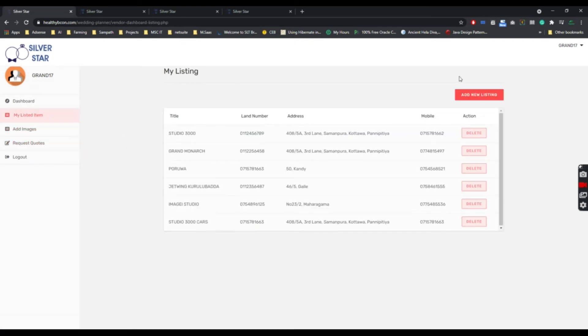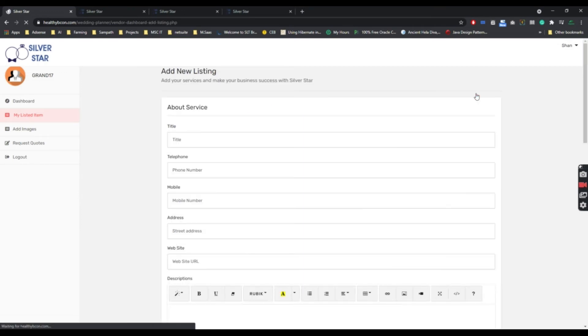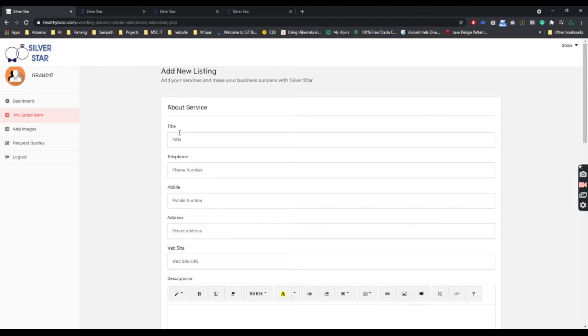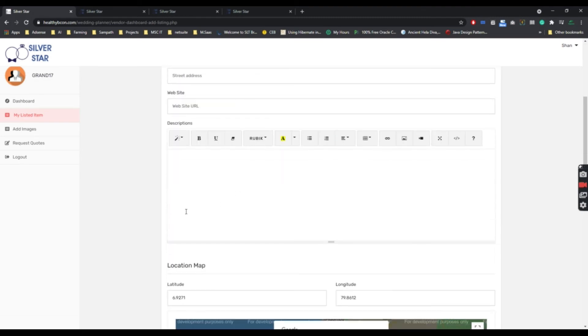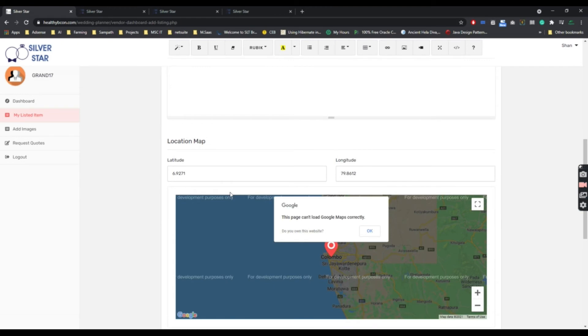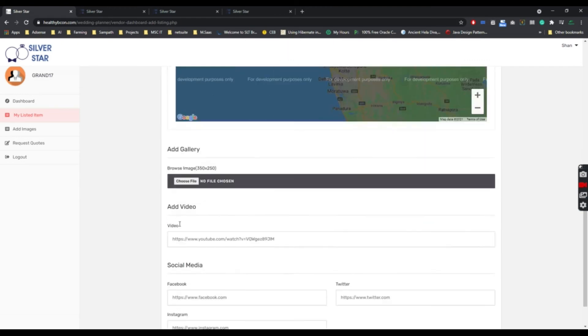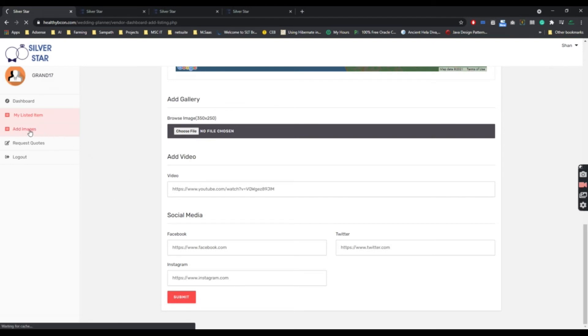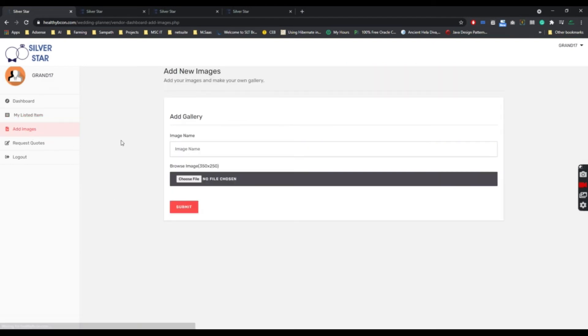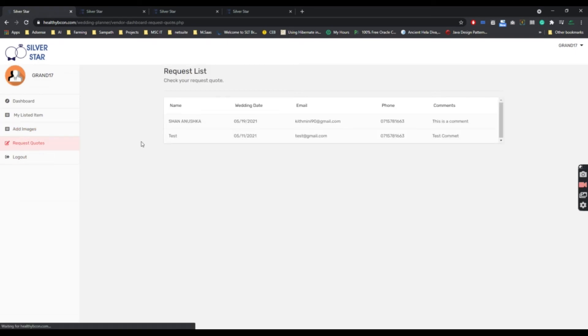In listed items here, you can add vendor services by using this form: adding title, telephone, mobile, address, web address, description, location, gallery images, videos, and social media icons. You can also add gallery images and see the requested quotes.